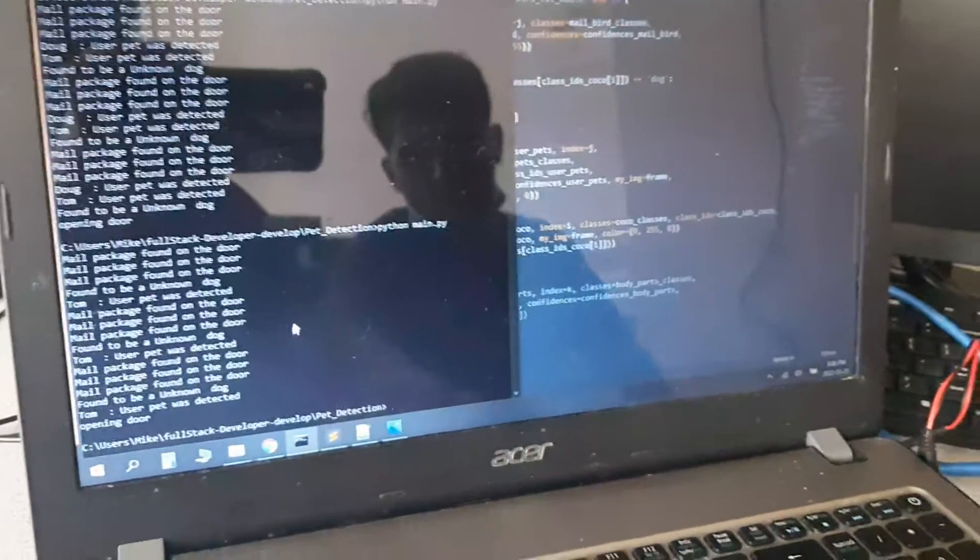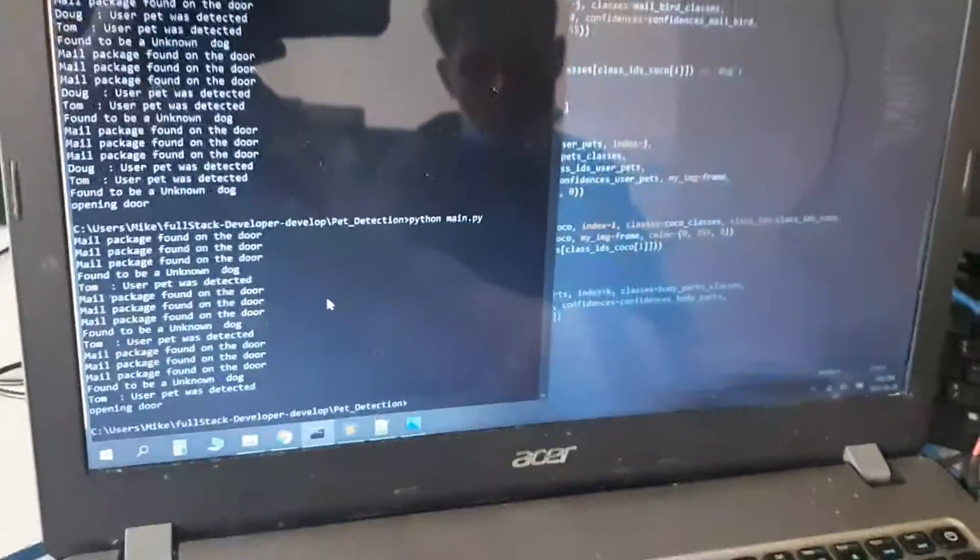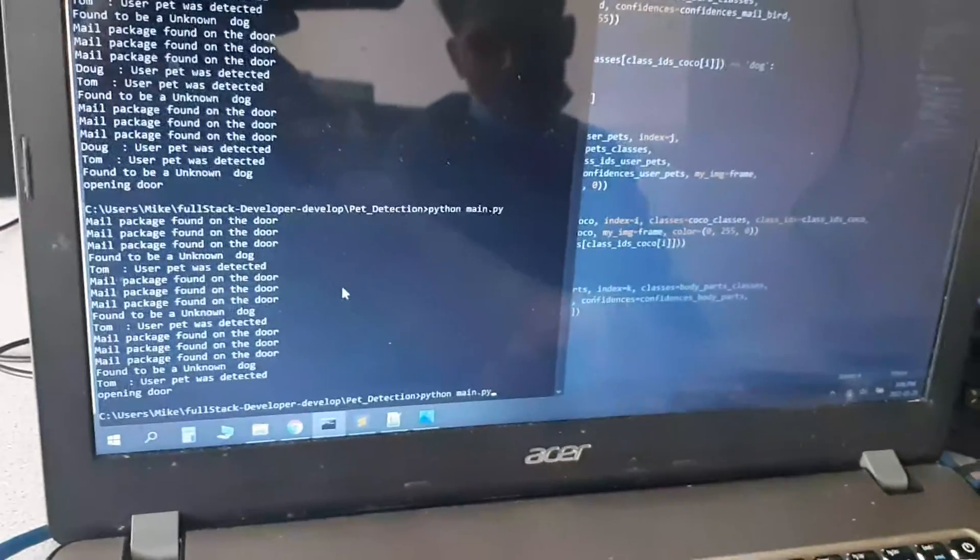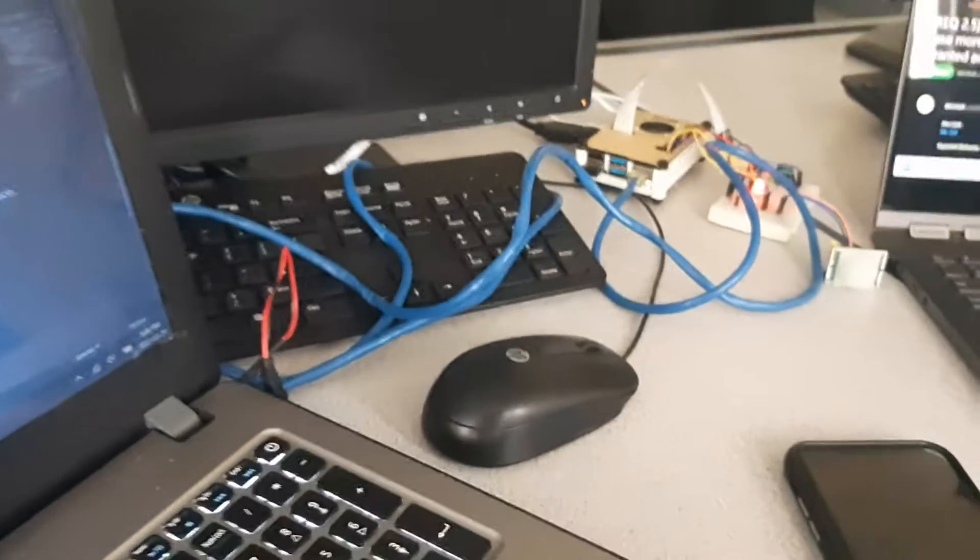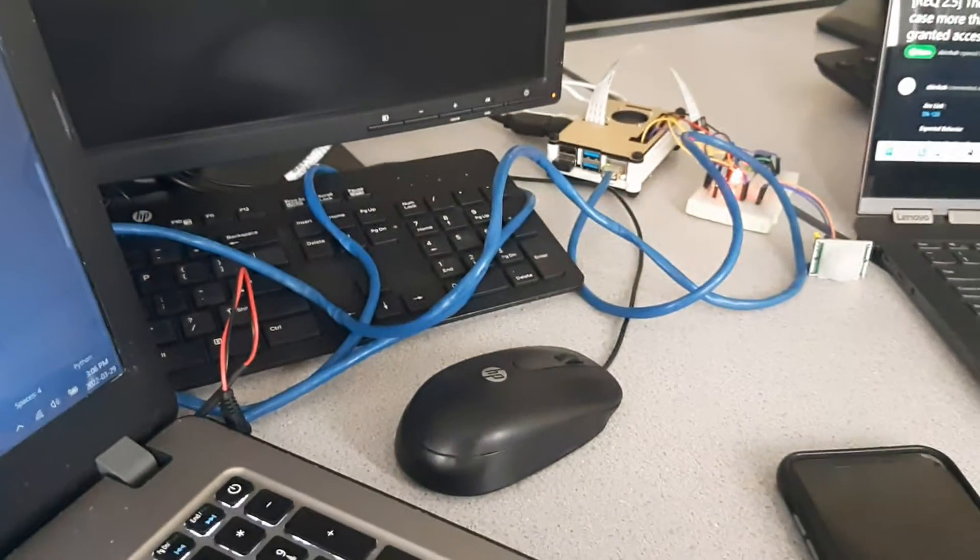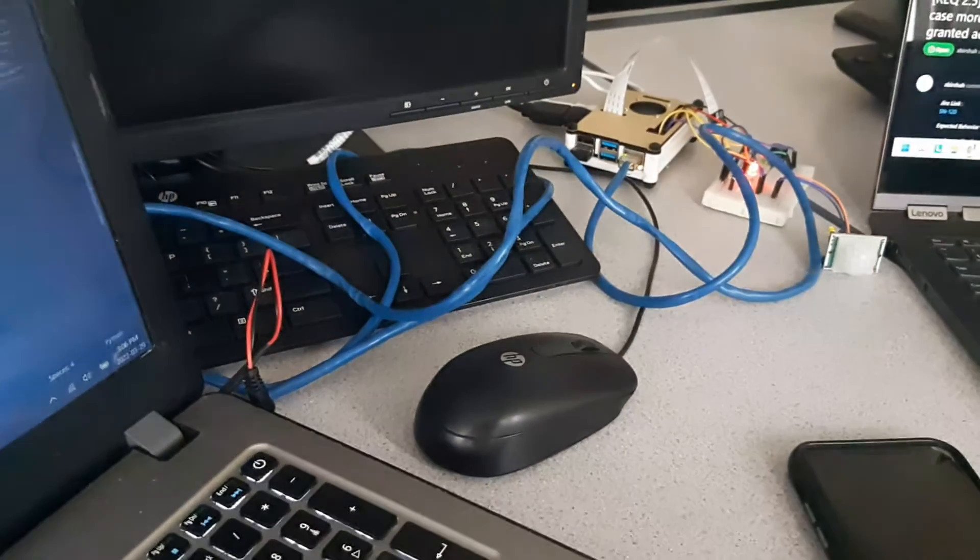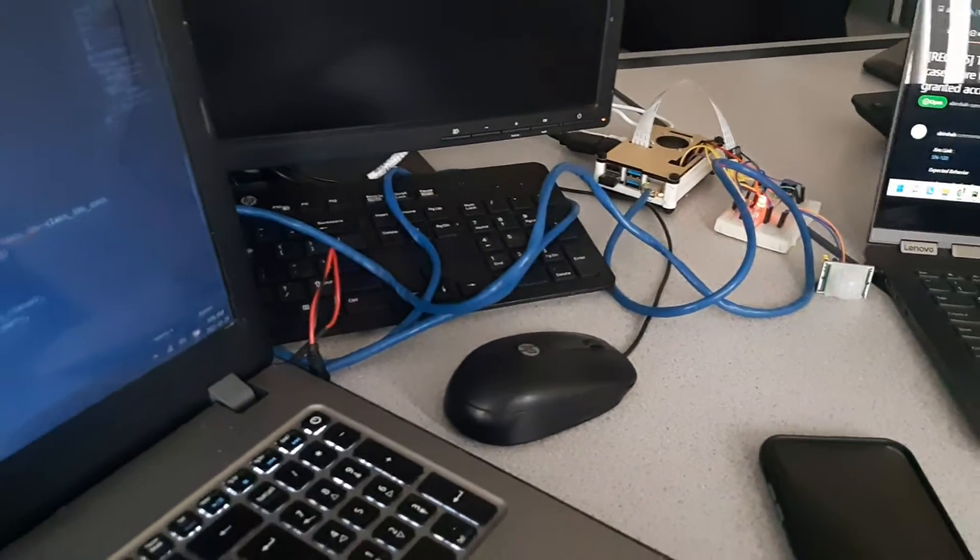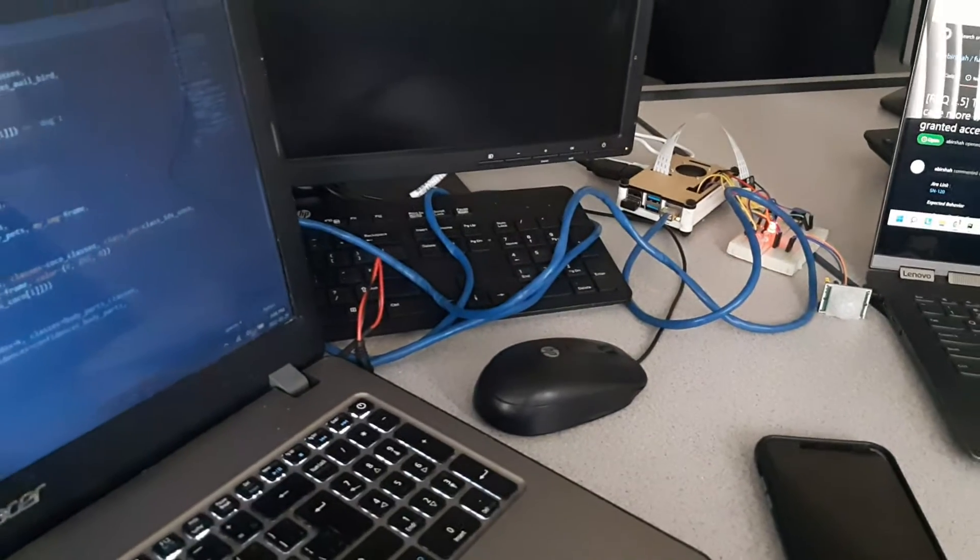So I'm going to run that on the server here, which is connected to the Raspberry Pi, and the door is closed based on that red light.